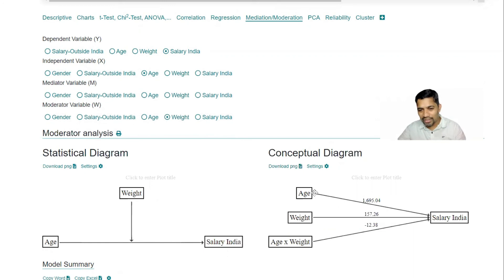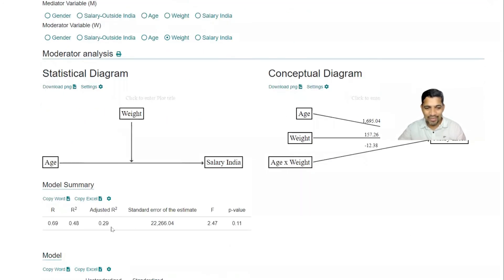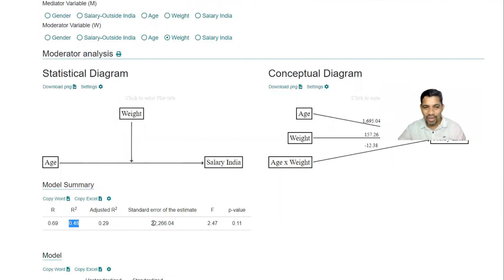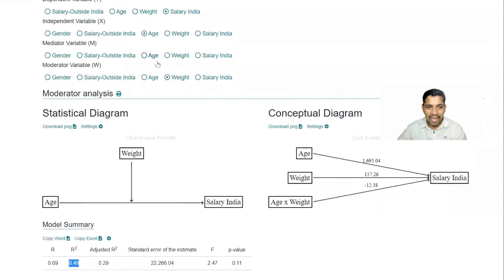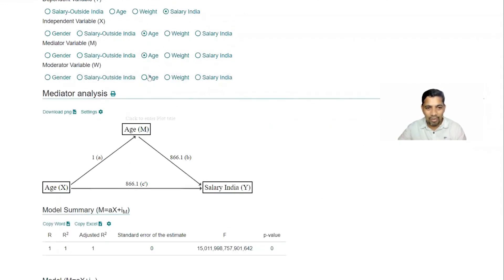So we can also see that R square value, right? 0.48, very very feeble correlation. And let's say I will go back to the one: moderator salary outside India.